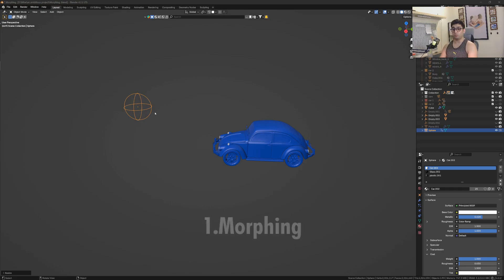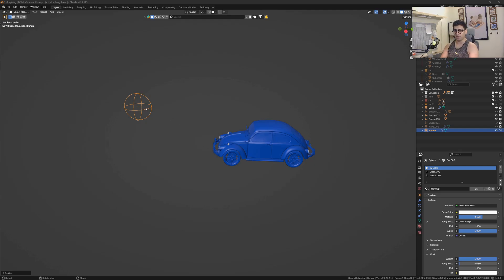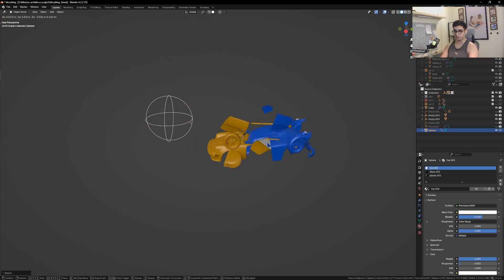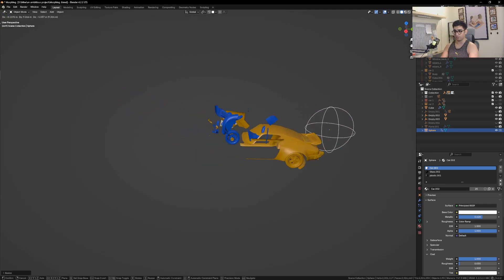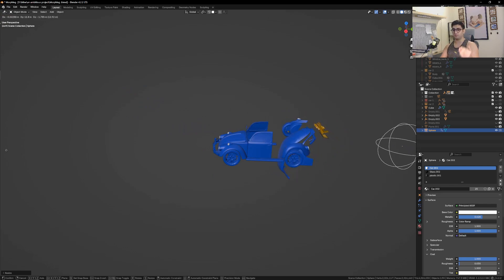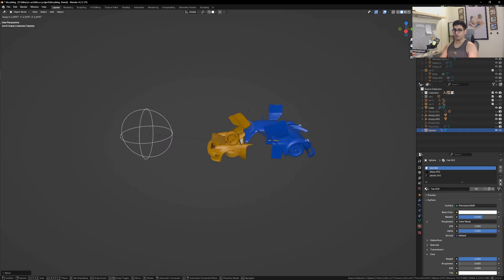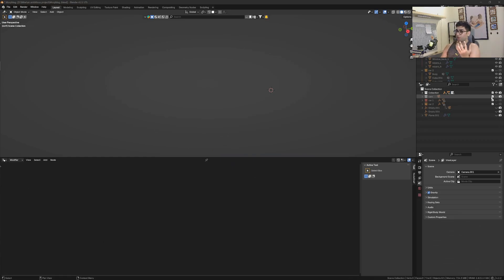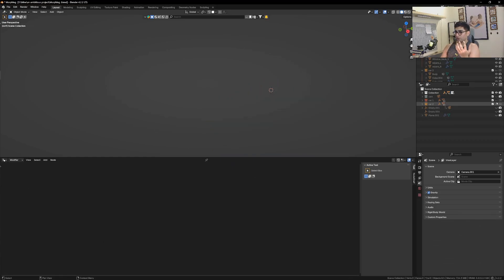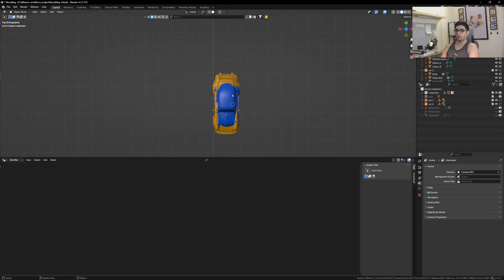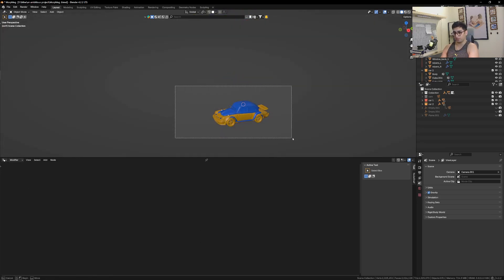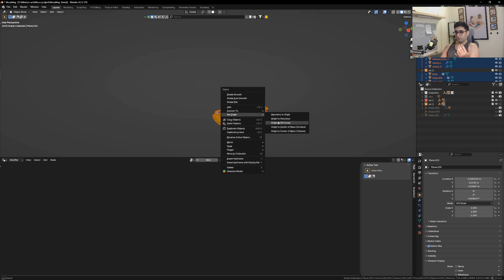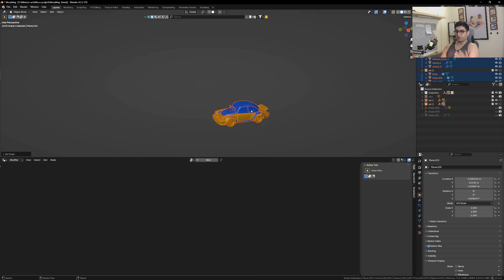With morphing, let's say you have two objects and you need to transform one into another — that's where this comes into use. I'm using an empty which is controlling the transformation, and this effect is achieved by geometry nodes. I have two car collections: car one and car two. The first thing you should do is place one car on top of the other, then set origin to geometry.